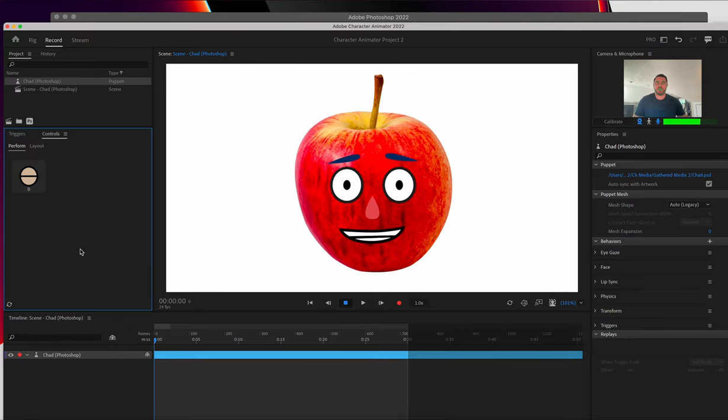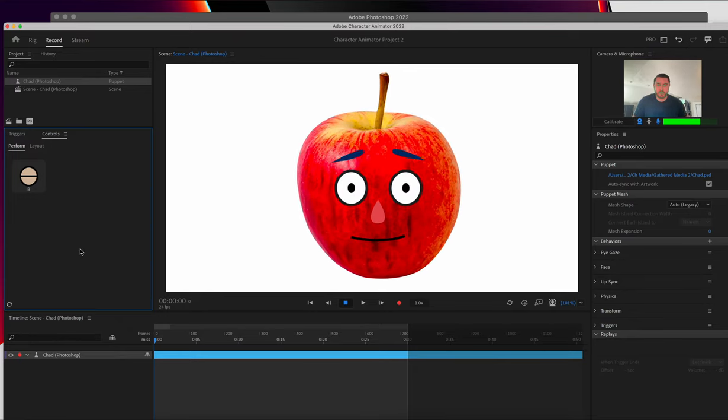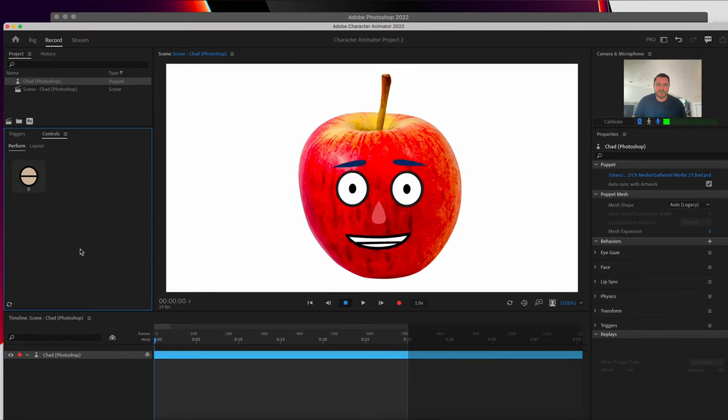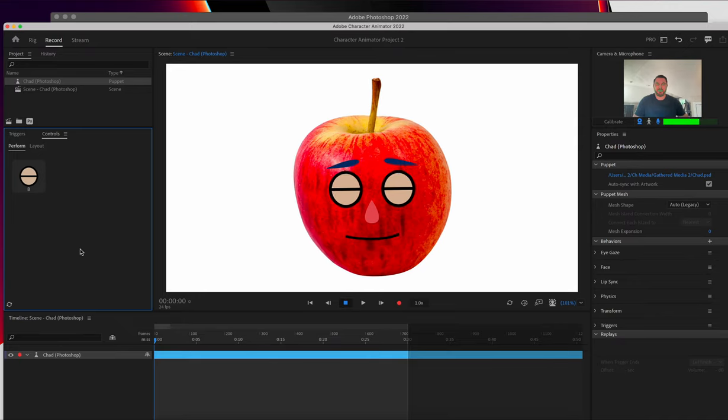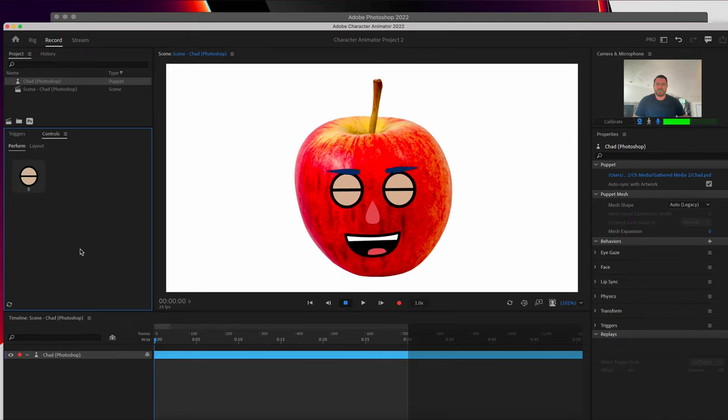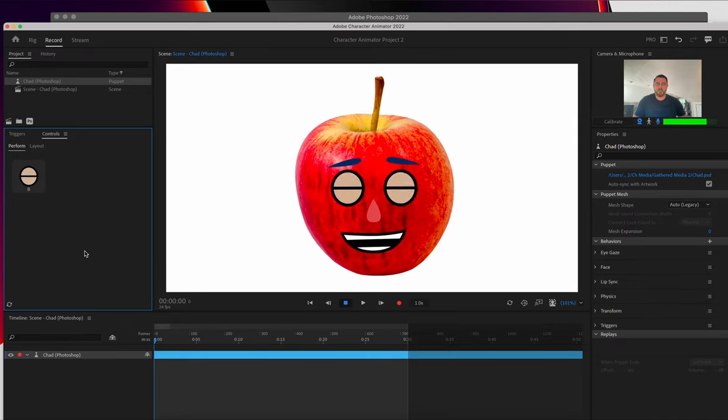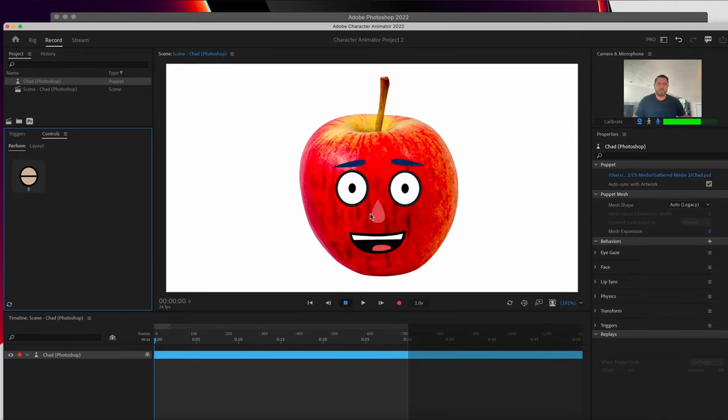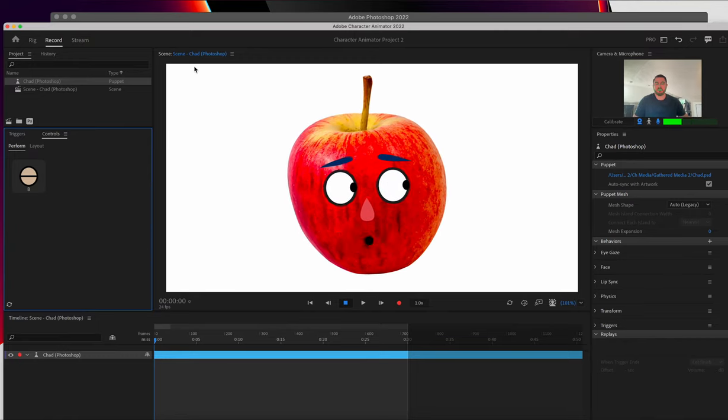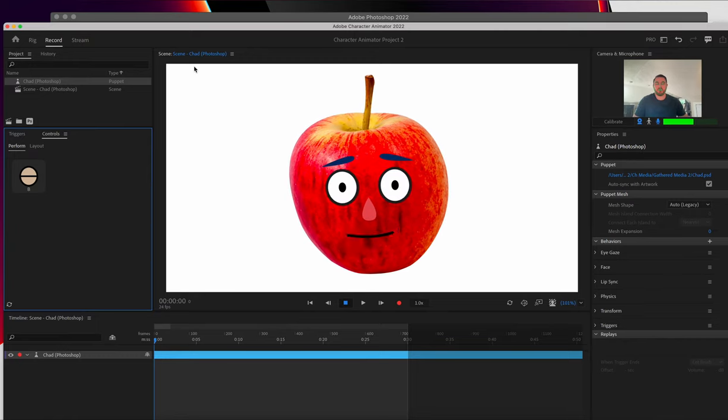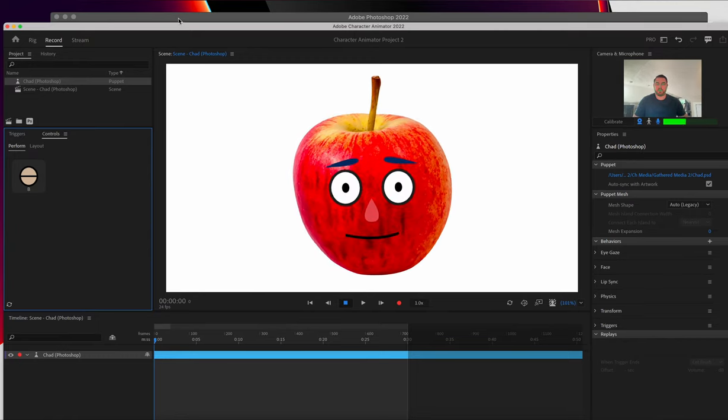But you'll notice that I've still got blue eyebrows. And when I blink, it's still got that skin tone from Chad. So we can make a couple of quick adjustments to those things so that it looks a little bit more like it belongs on an Apple. So let's go back to Photoshop.